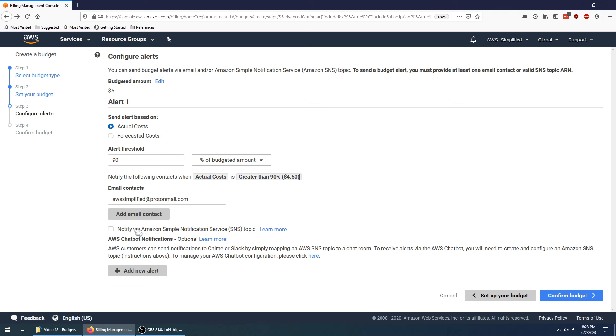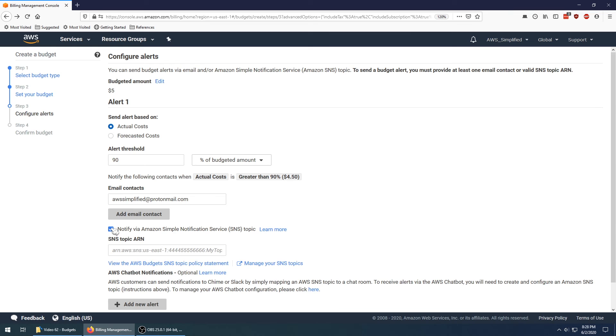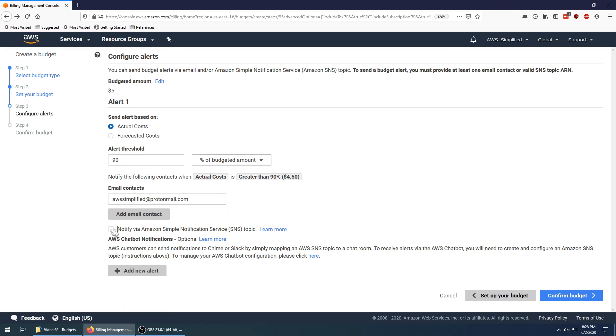You can also set this up via an SNS topic so it'll broadcast to an SNS topic. If you don't know what SNS is, I highly suggest you go check out my video. SNS allows you to broadcast a message to your phone as well via a text message. So it's a pretty cool option, especially if you don't have your email connected to your phone.